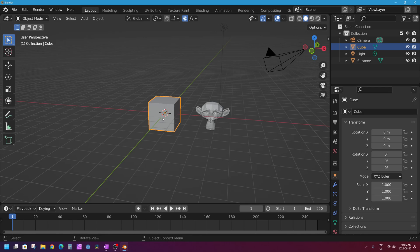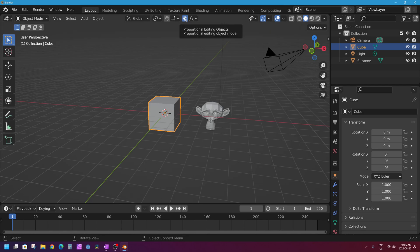What the user accidentally did here is press the letter O on their keyboard. The letter O turns on proportional editing as well as turns it off. When I press the letter O on my keyboard, it also enables this button up here which is the proportional editing button. So if you want to turn it off and on, you can do that.